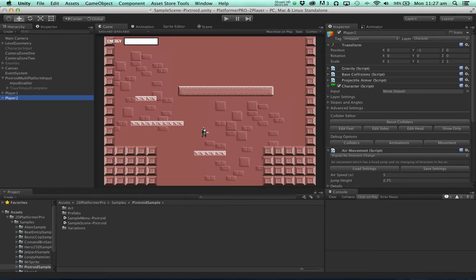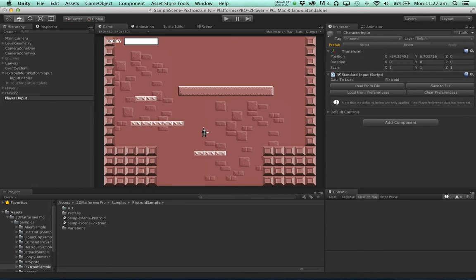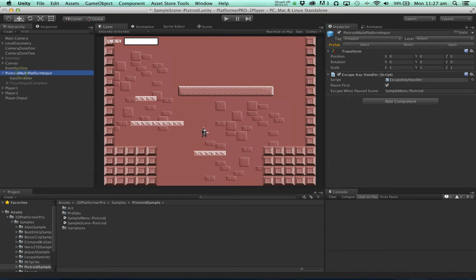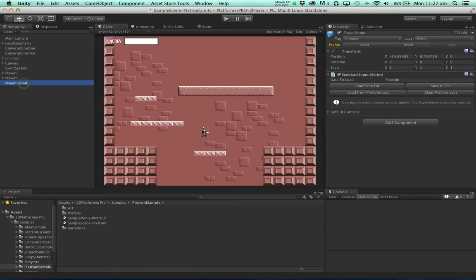So let's grab that character input and rename it player 1 input. And we're going to enable that object. Let's delete the old input. Now duplicate player 1 input and change its name to player 2 input.